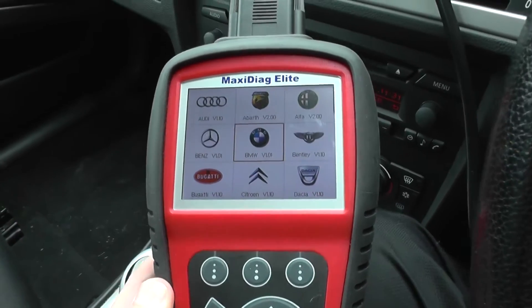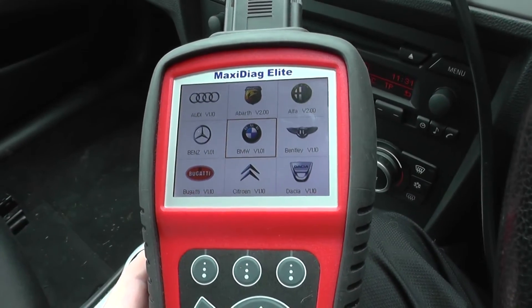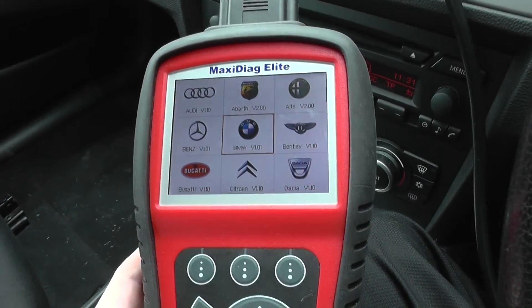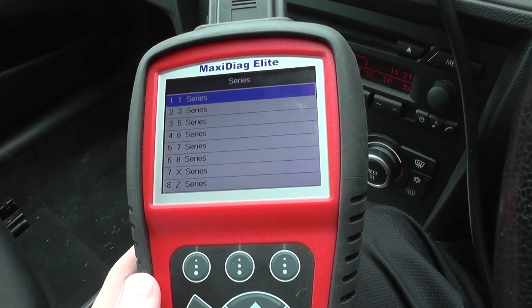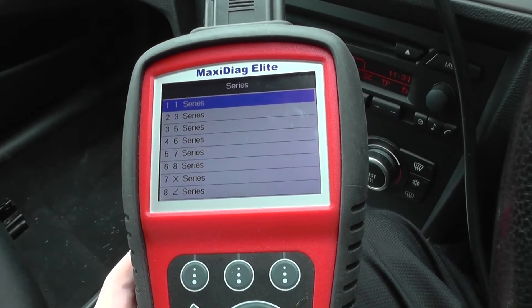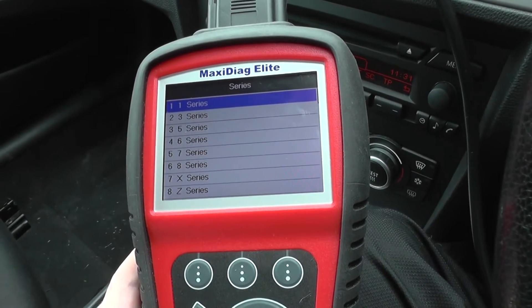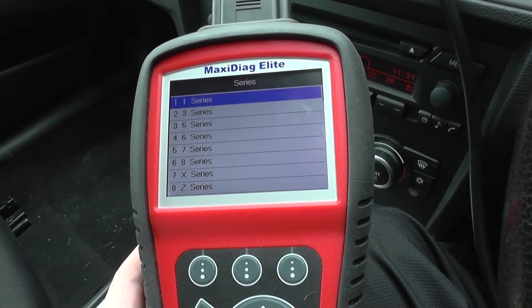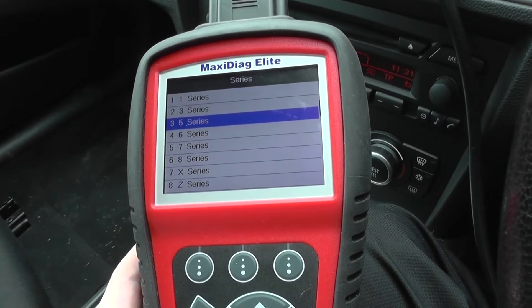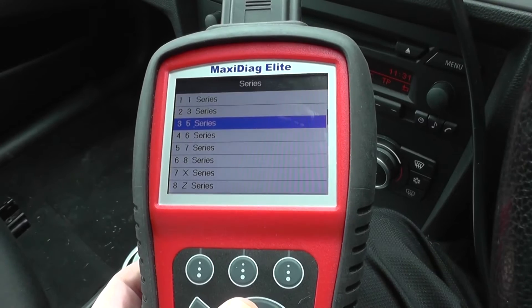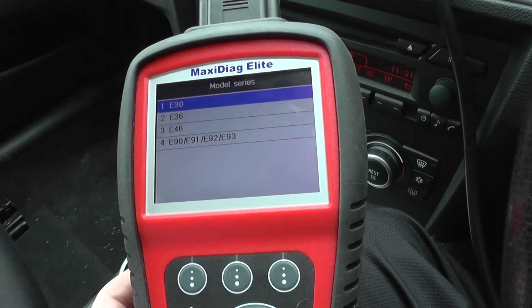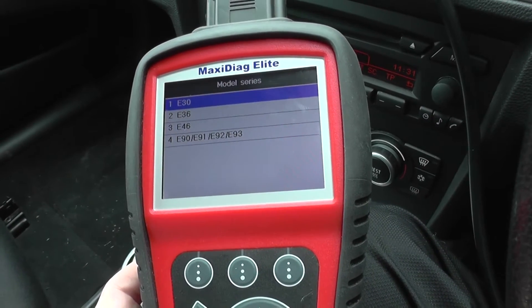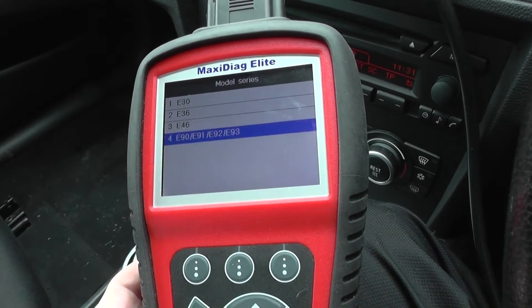Hi guys, thanks for watching this video. This tool right here is the Autel MD-802 Plus DS. The purpose of the video is to show you the auto scan feature on the tool.